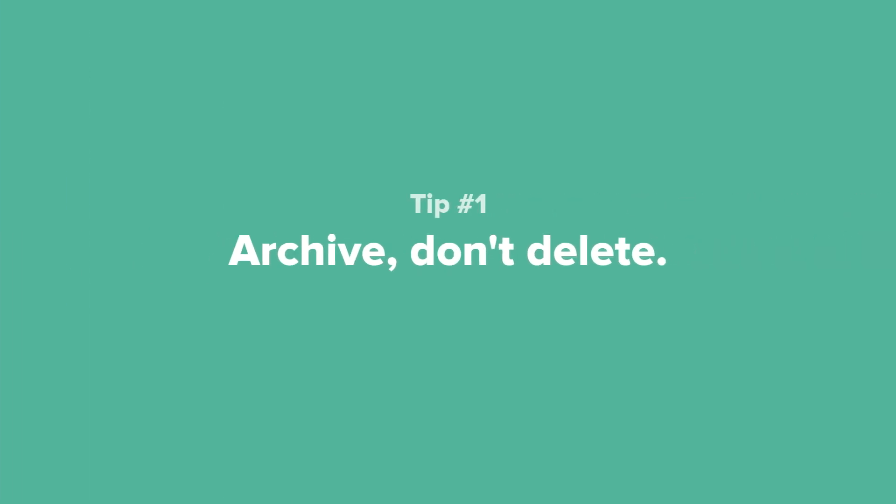Tip number one, when in doubt, it's better to archive a project instead of deleting it. That way you can go back to the information in the future, but still keep your main projects page uncluttered.